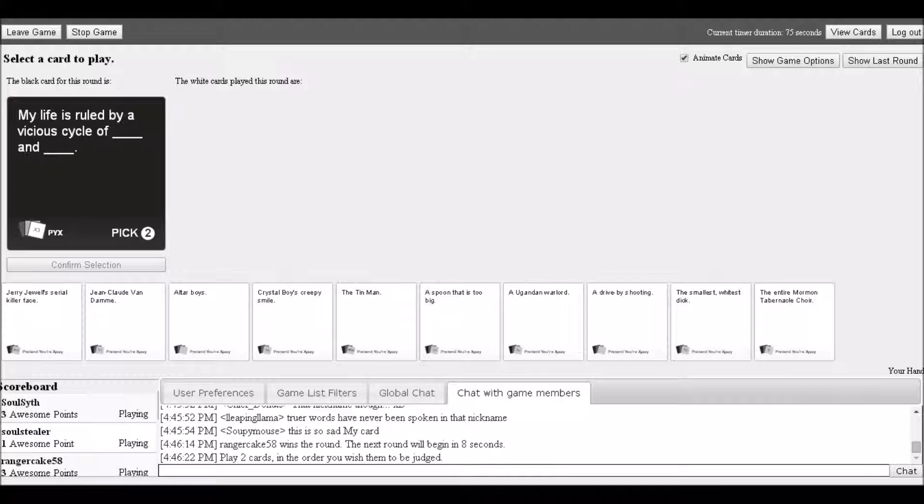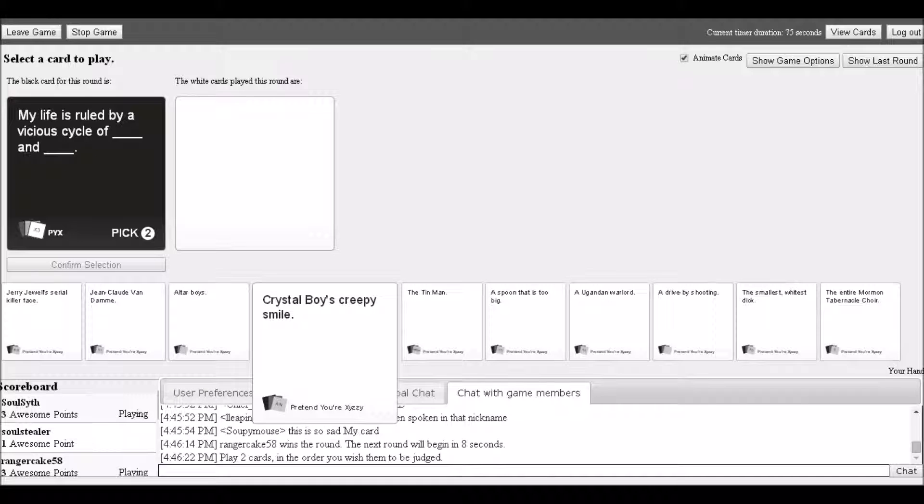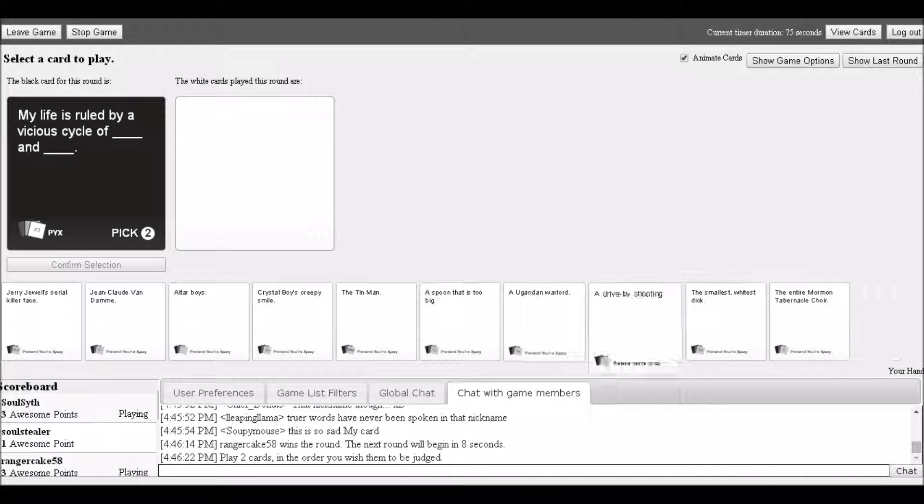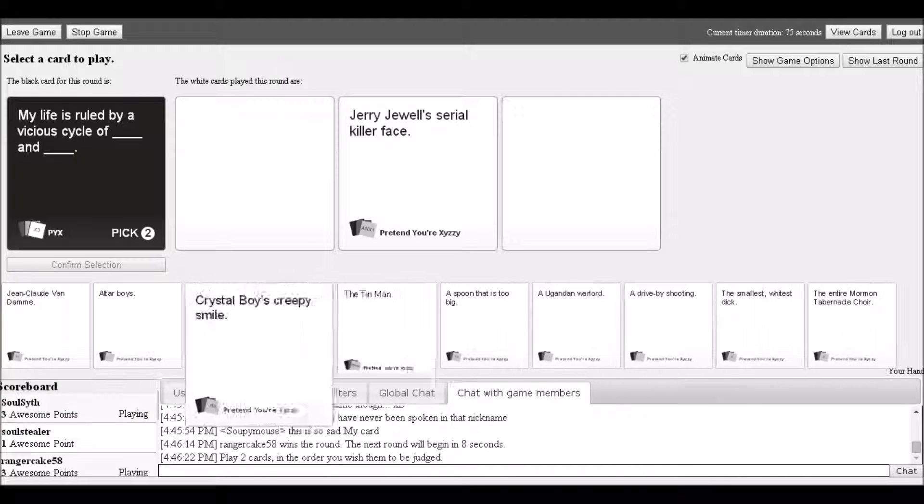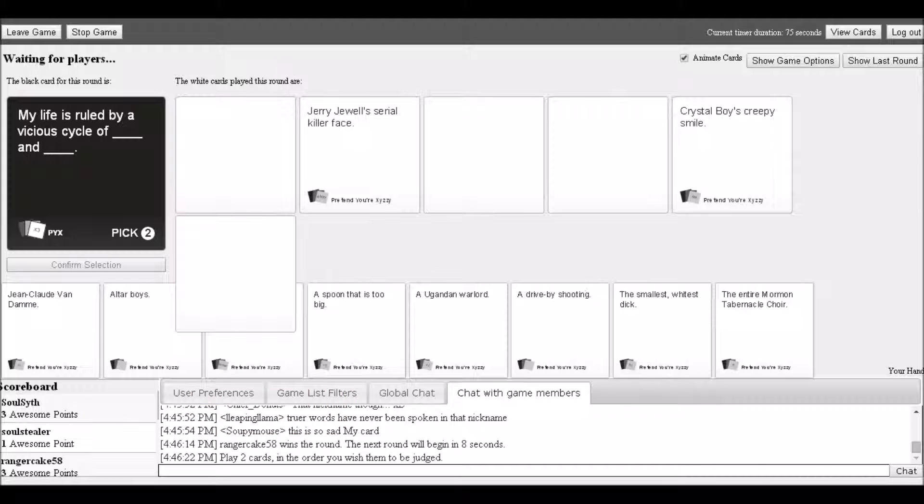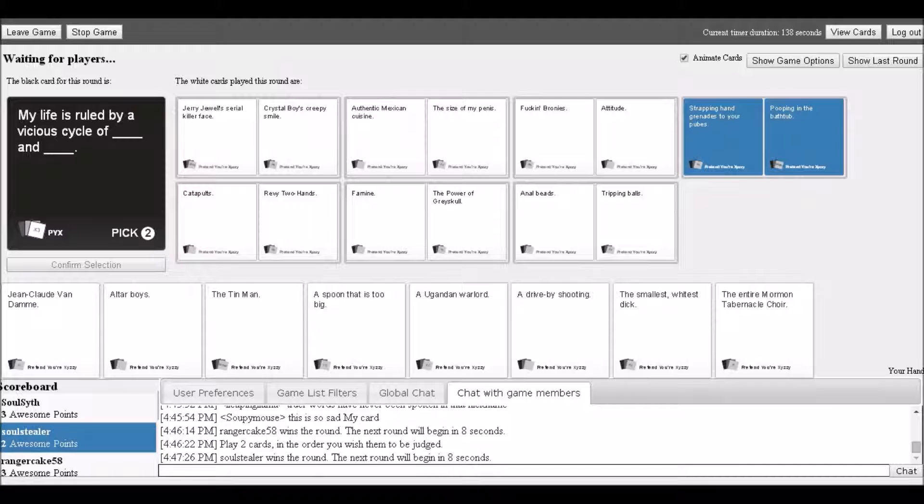New black card: 'My life is ruled by a vicious cycle of blank and blank.' Options include: Jerry Jules serial killer face, crystal boy's creepy smile, fucking growing ease attitude, strapping hand grenades to your pubes.